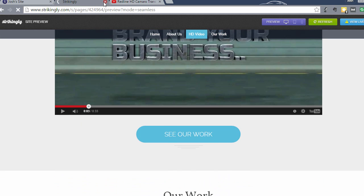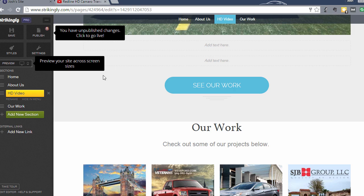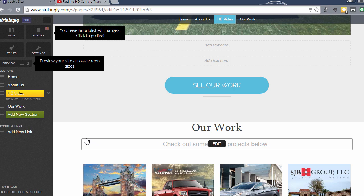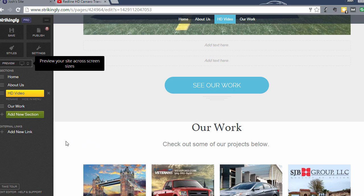So in the next section of the course, I'm going to show you how to add another section with a contact form. So check out the next section and thanks for watching.